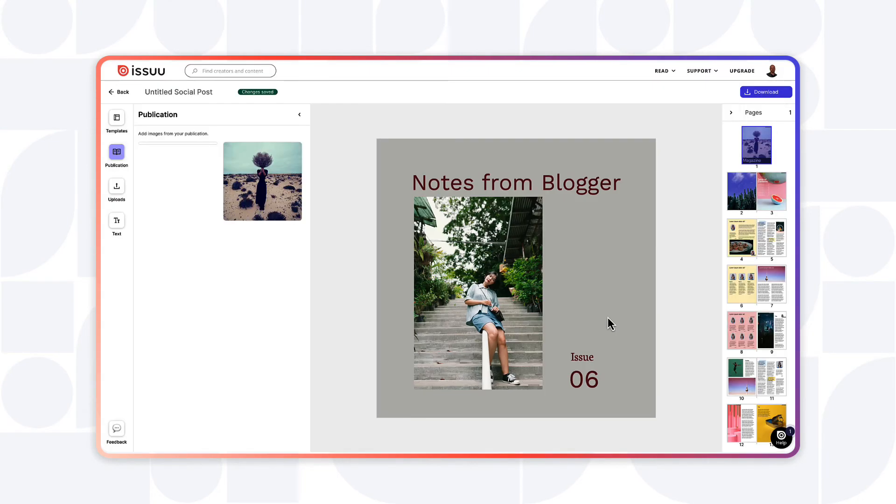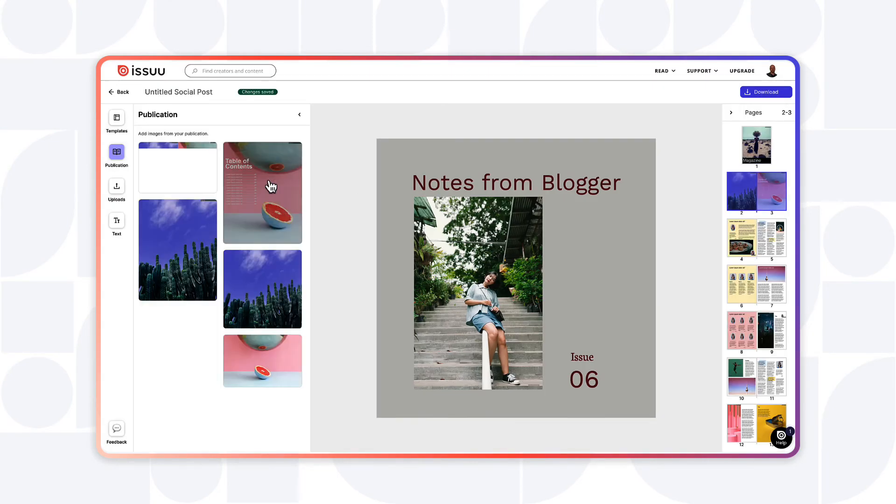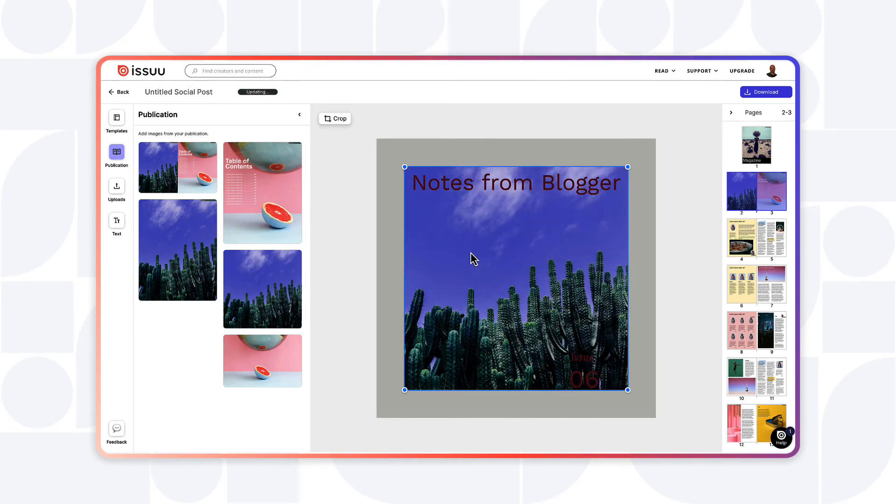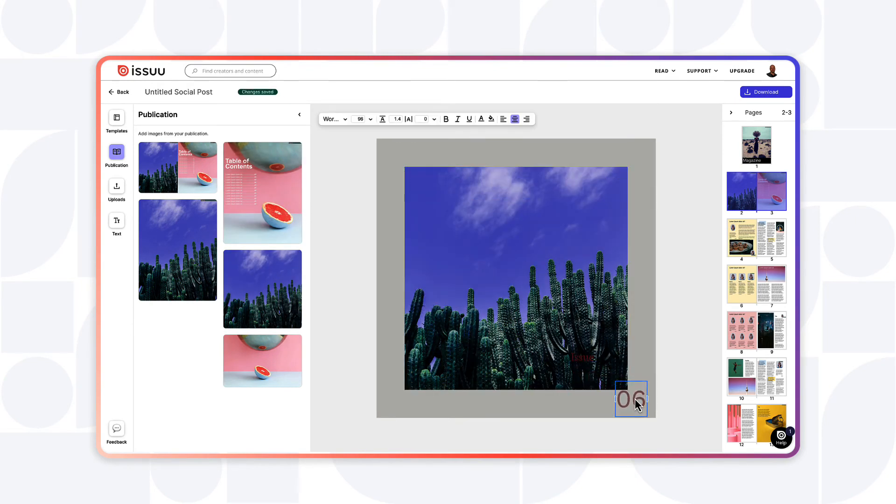This allows you to use elements from your existing Issuu publication that have been automatically deconstructed and made ready to repurpose.